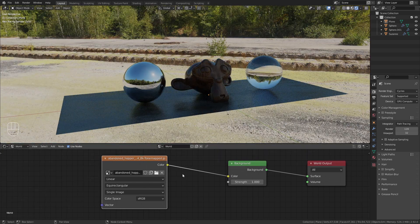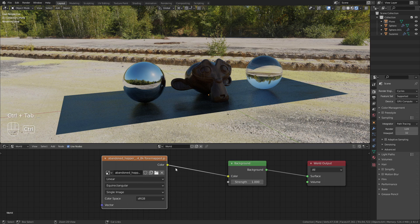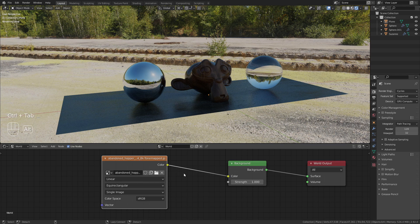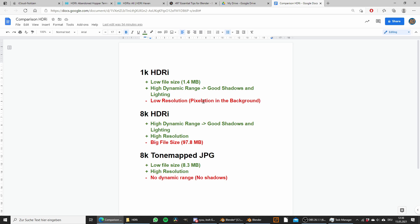So those are the different options that we have, and I tried to summarize this in this document. You can see we have a 1k HDRI version, which has a really low file size of only 1.4 megabytes and we still get a really high dynamic range with very good shadows and lighting. The only downside is the low resolution, which leads to pixelation if the HDRI is visible in the background.